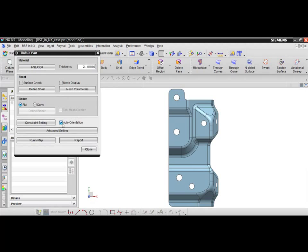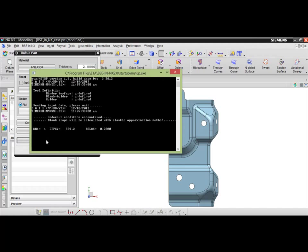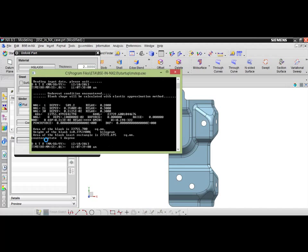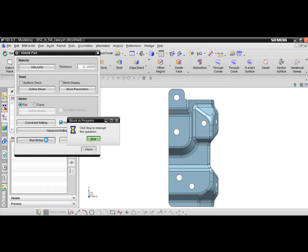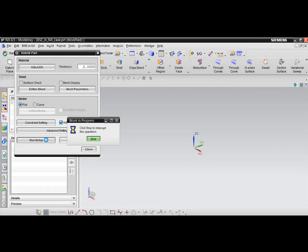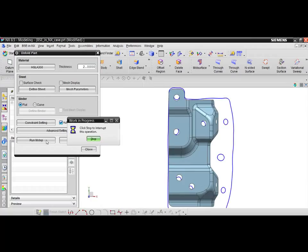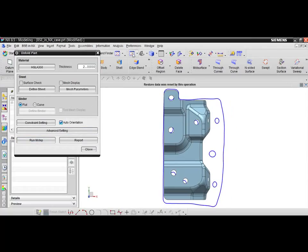After the desired constraints have been applied and any advanced settings have been configured, click the run m-step button to begin the unfold process. Once complete, the blank outline will be displayed below the part.